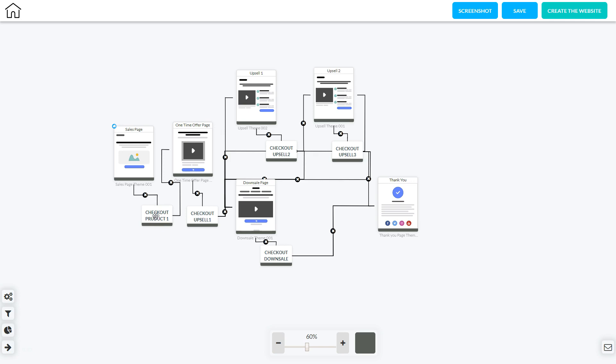If they purchase that product they're going to be sent to another sales page. And on that sales page they have the option to make the purchase or they have the option to say no thank you.